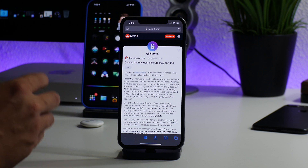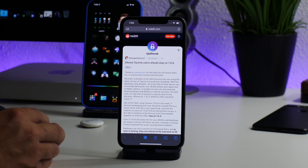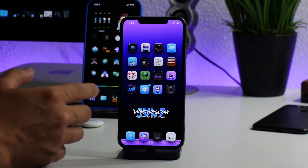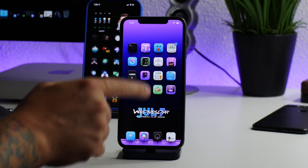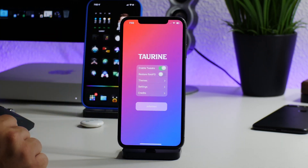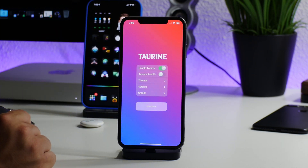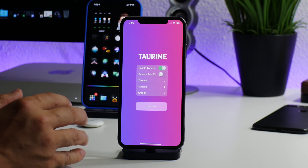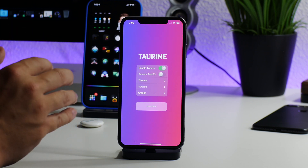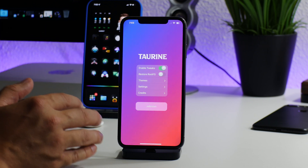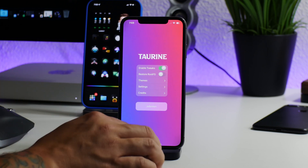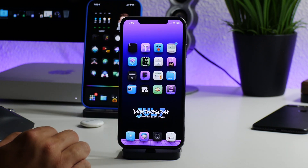It is recommended to downgrade to version 1.0.4 of Taurine until this is addressed or version 1.0.7 comes out. As I get more information I'll do updated videos. I'm currently jailbroken with Taurine 1.0.6 on iOS 14.3, so to be safe I'll be doing this downgrade as well. It's better to downgrade to an older version of the jailbreak than it is to lose your jailbreak entirely.